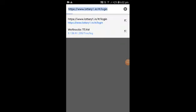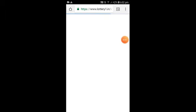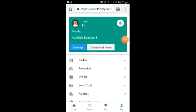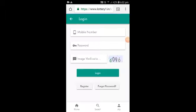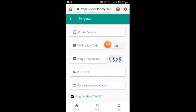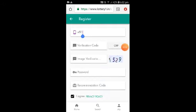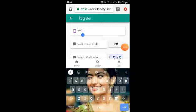Friends, if you click on the link, you can click on the browser. If you click on the register, you can enter your mobile number. If you click on the register, you can enter the mobile number.